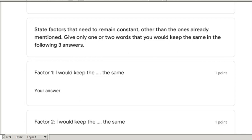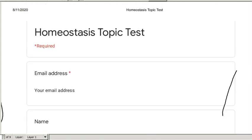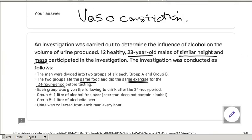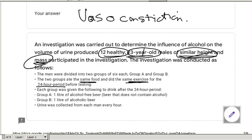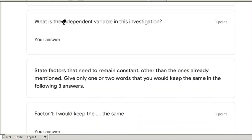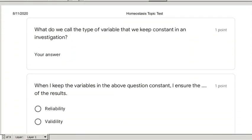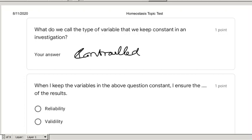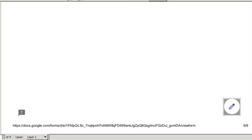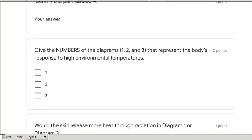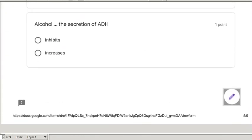The factors that remain constant, other than those already mentioned, include: the age of the males, their health levels, similar height, same mass, same food eaten, same amount of exercise, and the same time period for the investigation. These are all the controlled variables. By keeping these variables constant, we ensure the validity of the results.